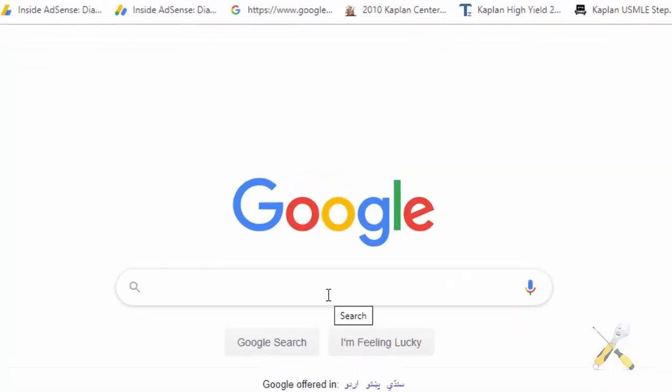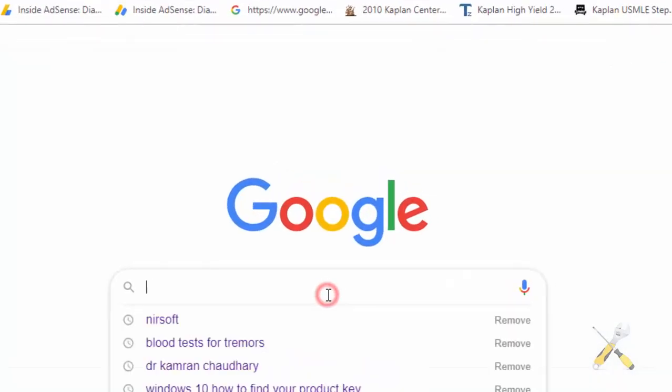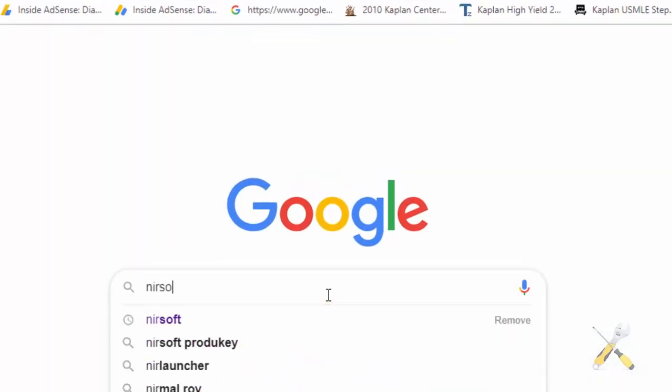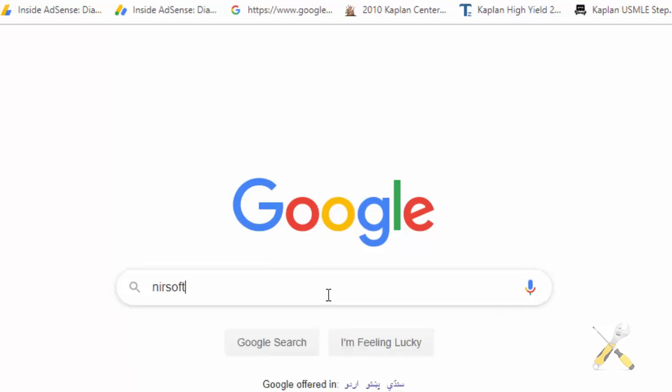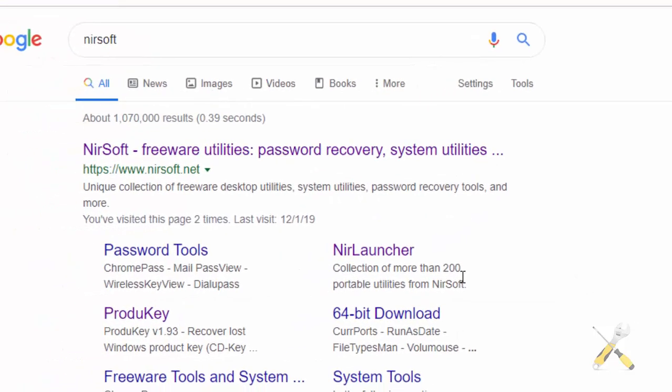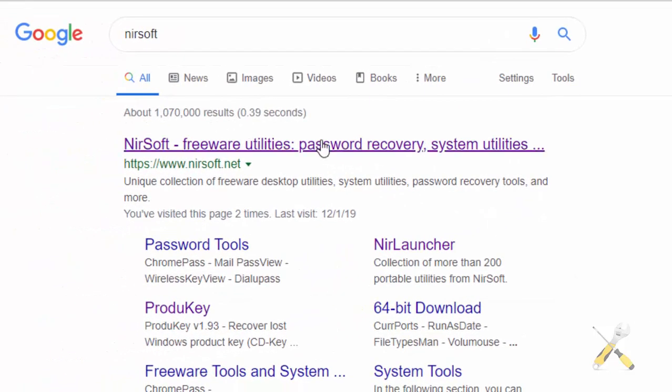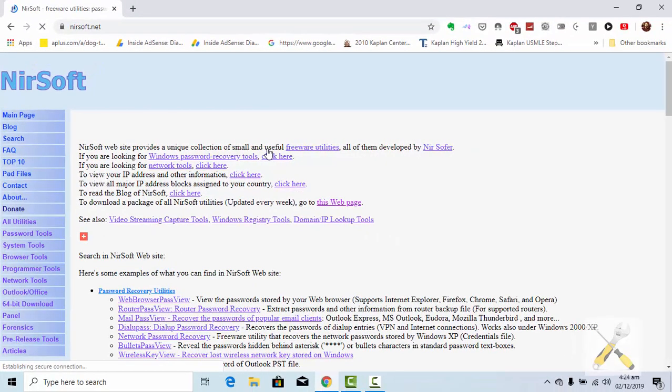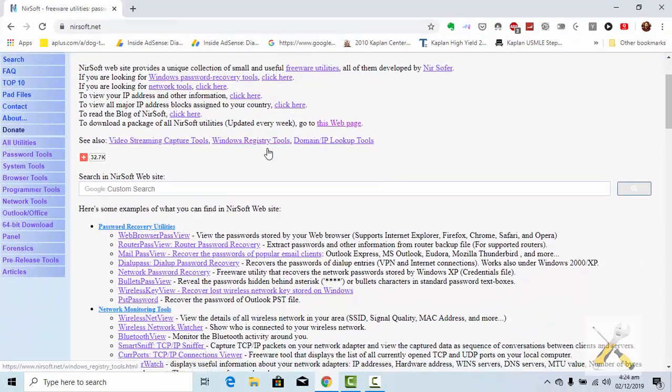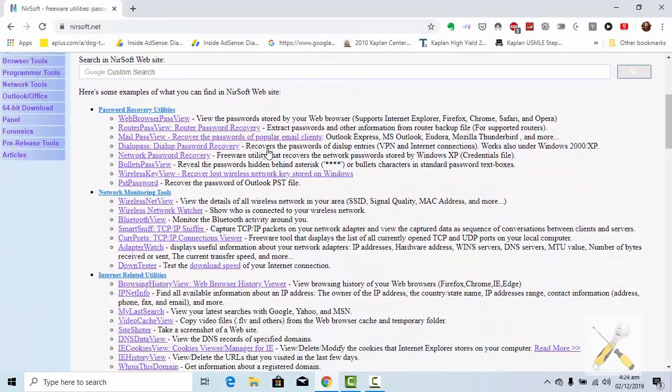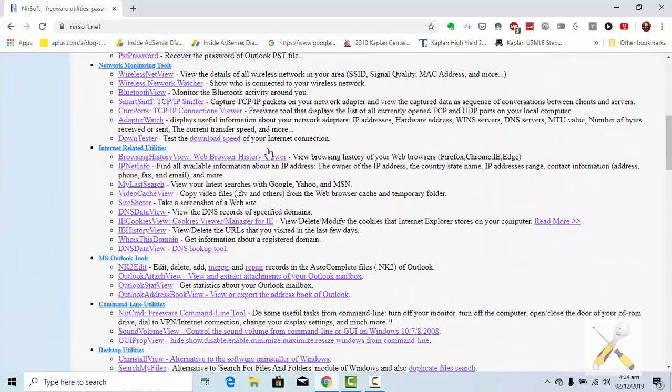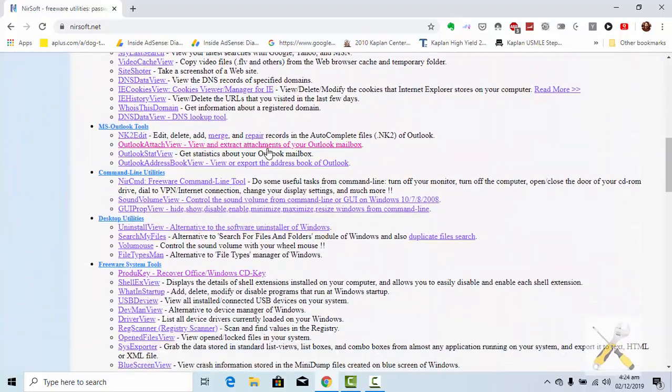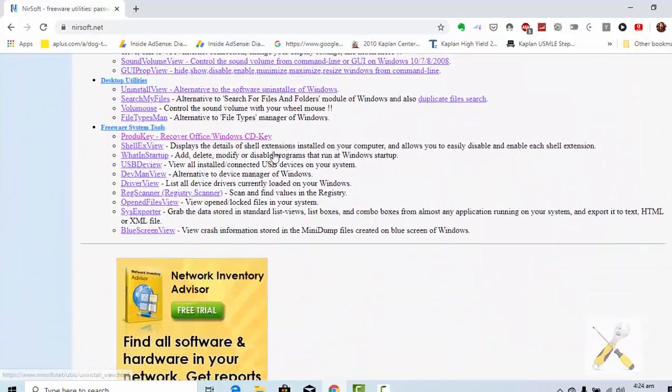Go to Google and search for NirSoft. They provide very useful and small utility software. Most of them involve password recovery tools, like the one we are going to use today.